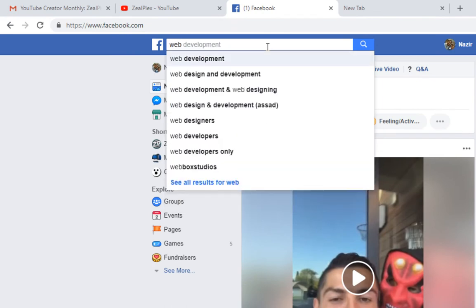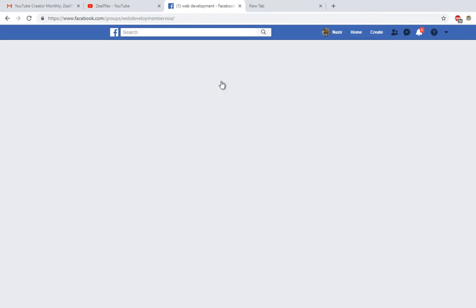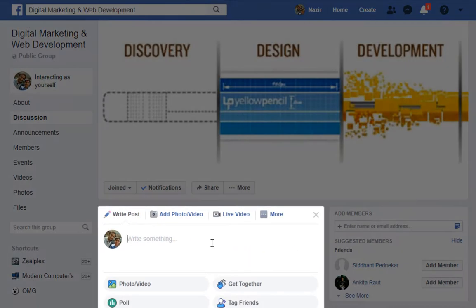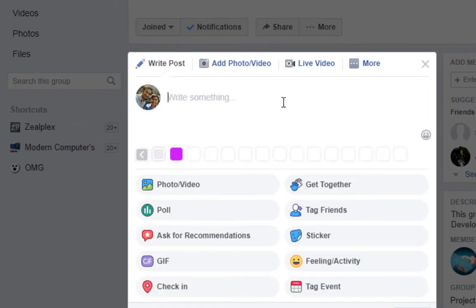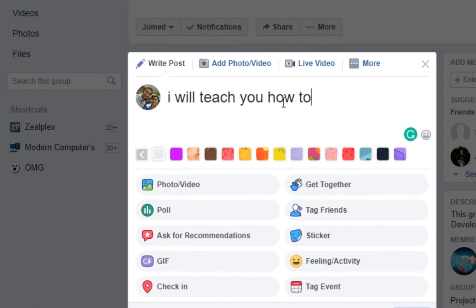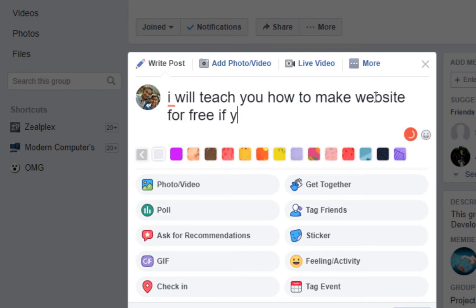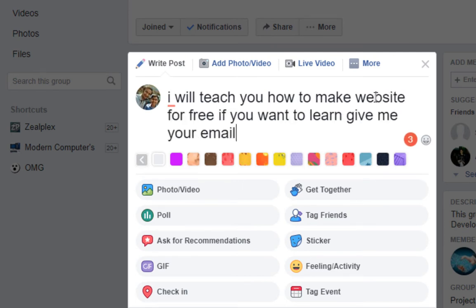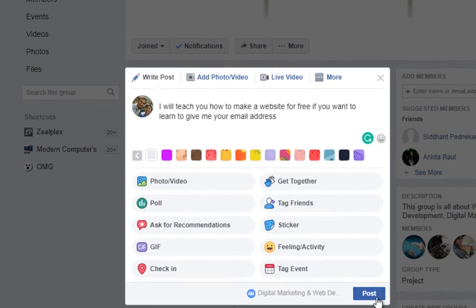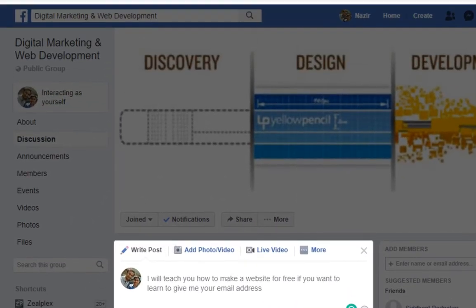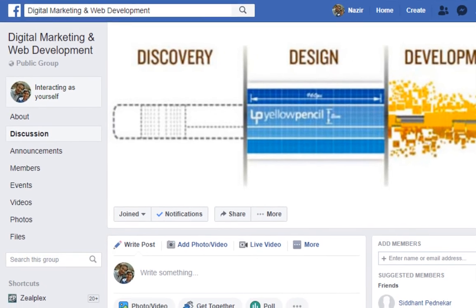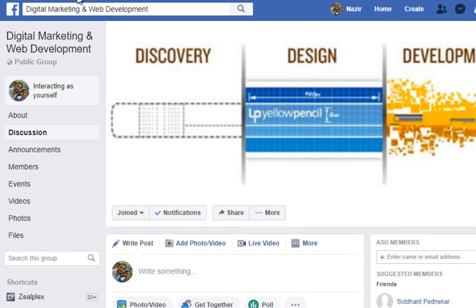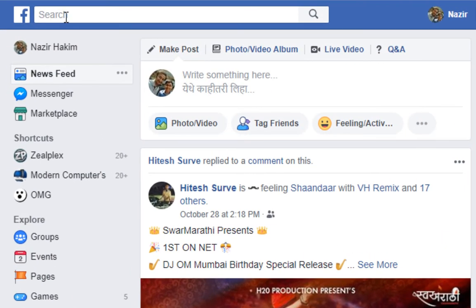For example, if you are into web development, search for web development on Facebook. Click on a group and let it load. Then type something like: 'I will teach you how to make a website for free — if you want to learn, give me your email address.' Post that in the group and you will get emails — potentially thousands of them.